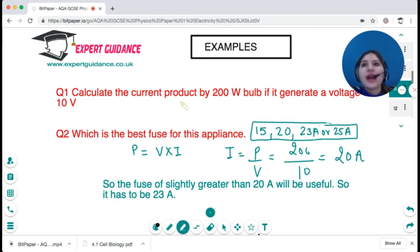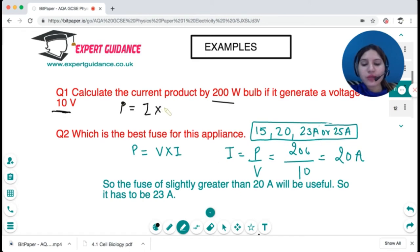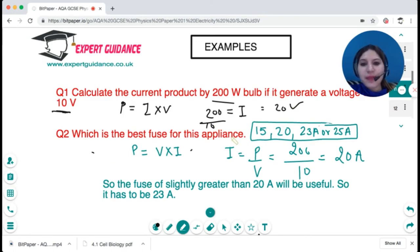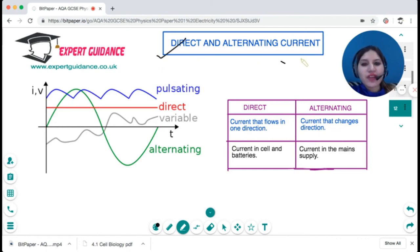Example: calculate the current produced by a 200 watt bulb operating at 10 volts. Power equals current times voltage, so current = power / voltage = 200 / 10 = 20 amps. For the best fuse for this appliance, the current flowing is 20 amps, so the fuse should be rated above that — a 23 amp fuse would be appropriate.